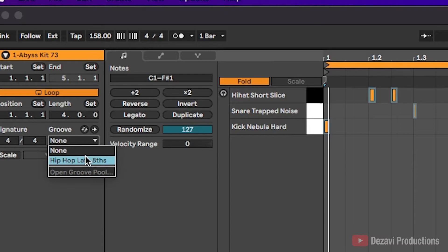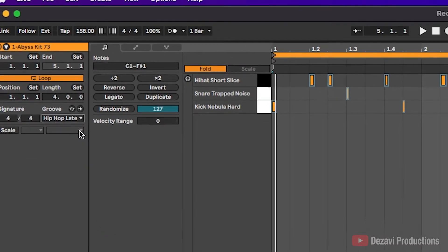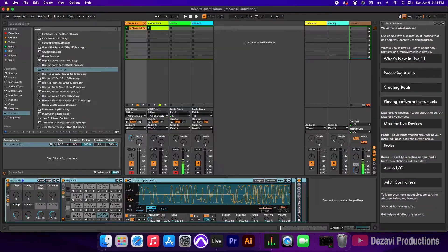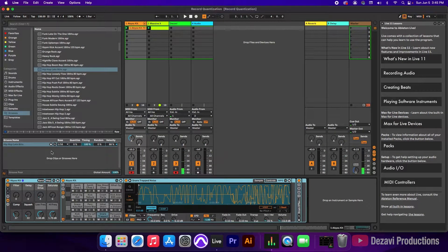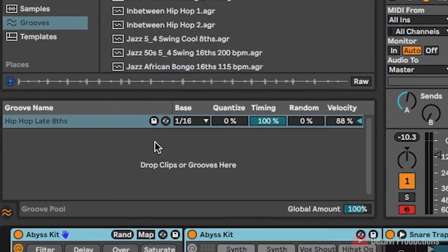Obviously, if you have more grooves, you're going to see them here, and you can select whichever groove you like. So I have hip hop late eighth, so I'm going to click on it, and I'm going to go back to the groove pool. So as you can see, the parameters are now active, and we can use them.